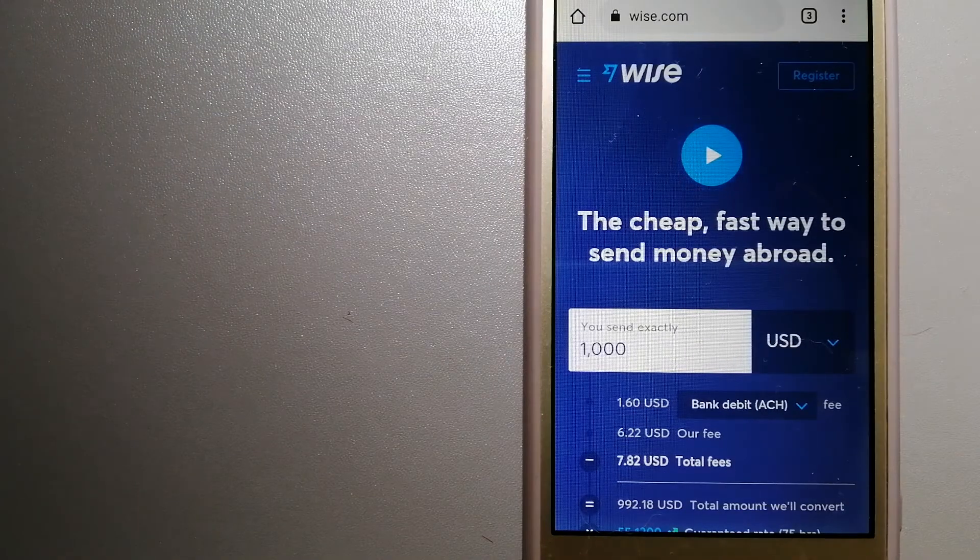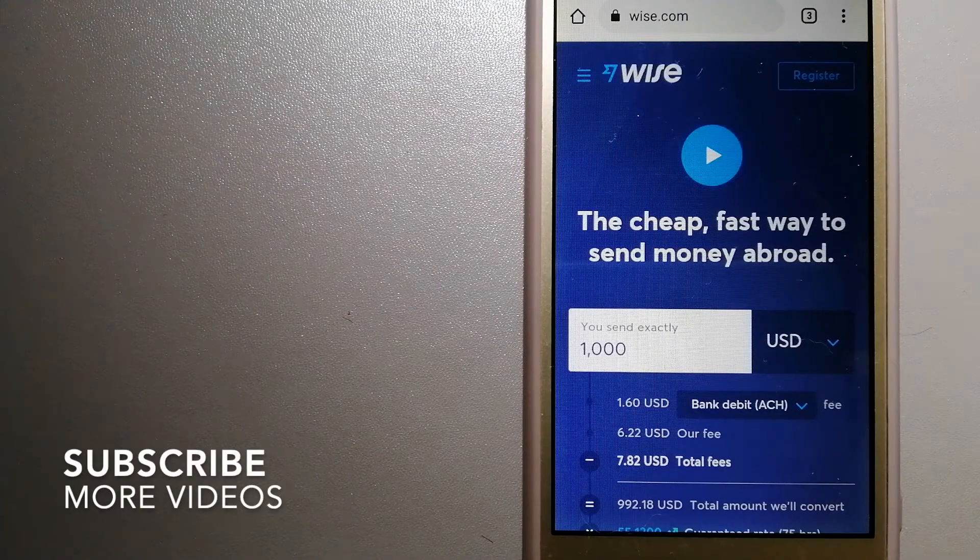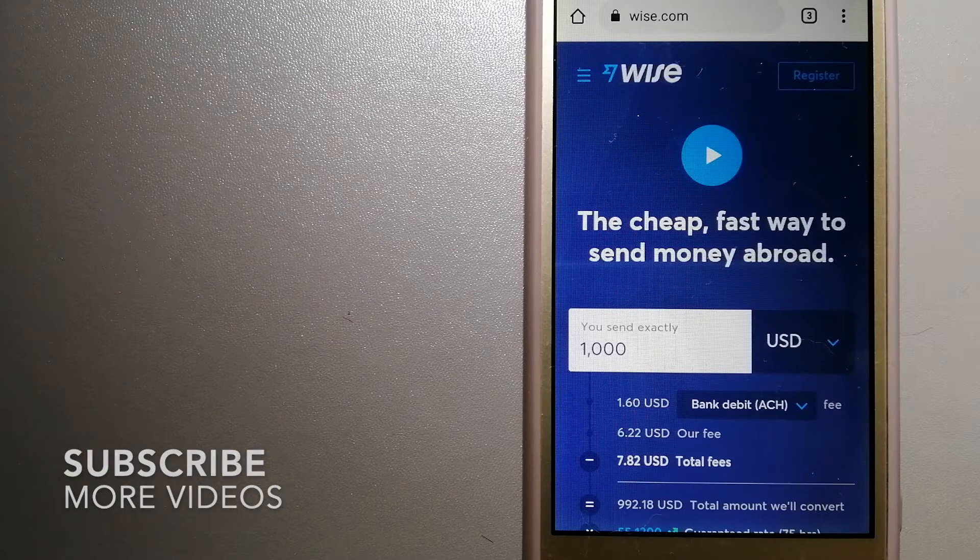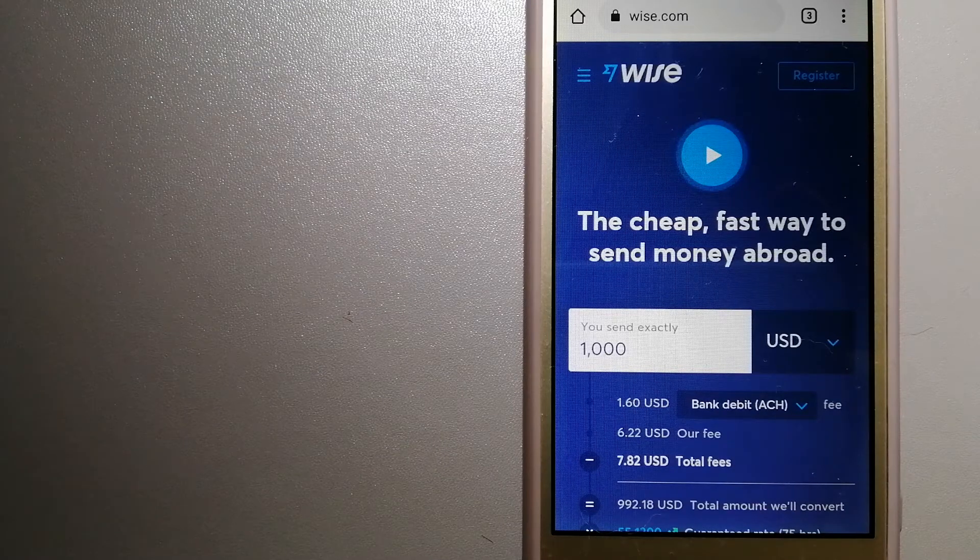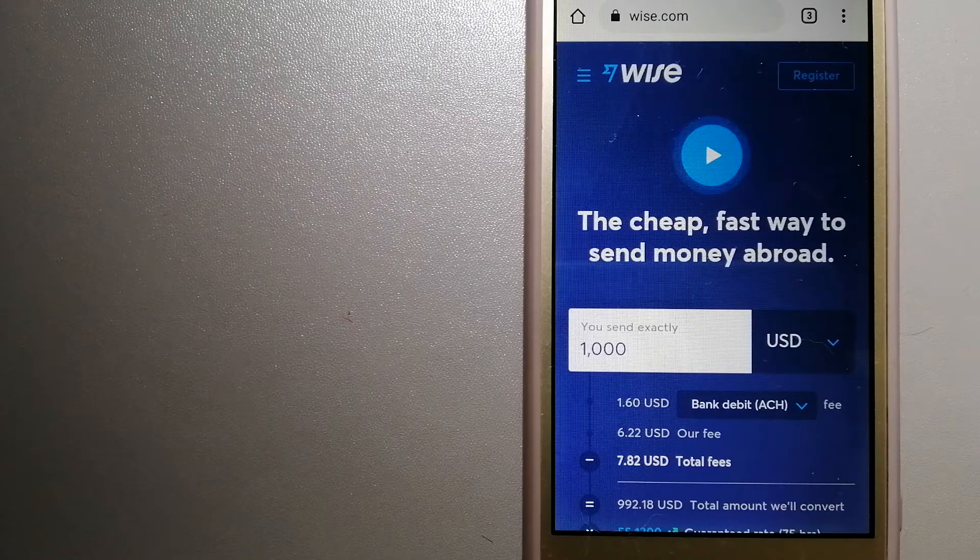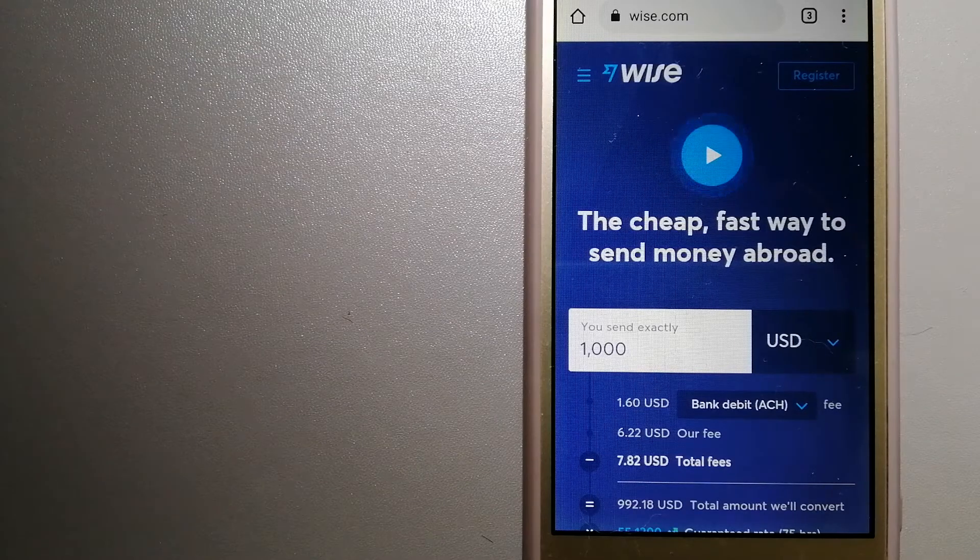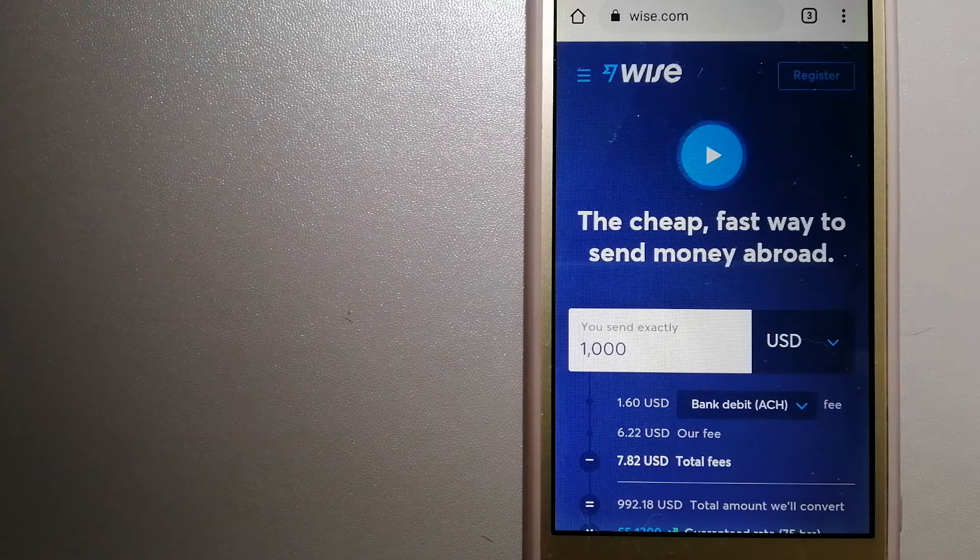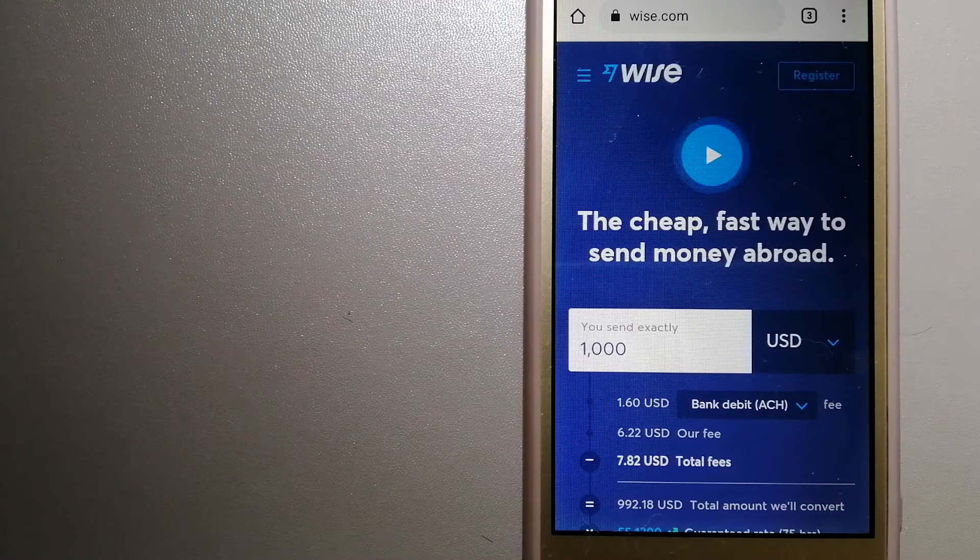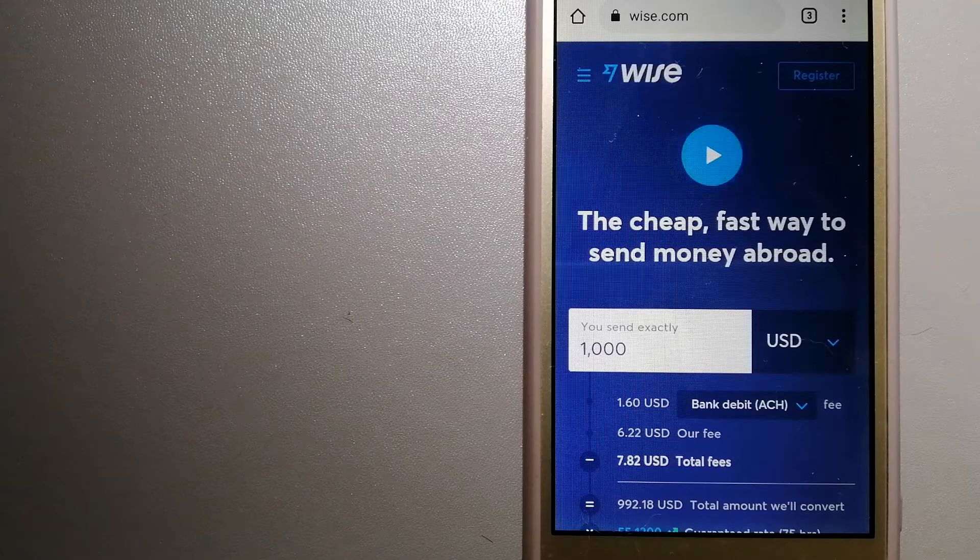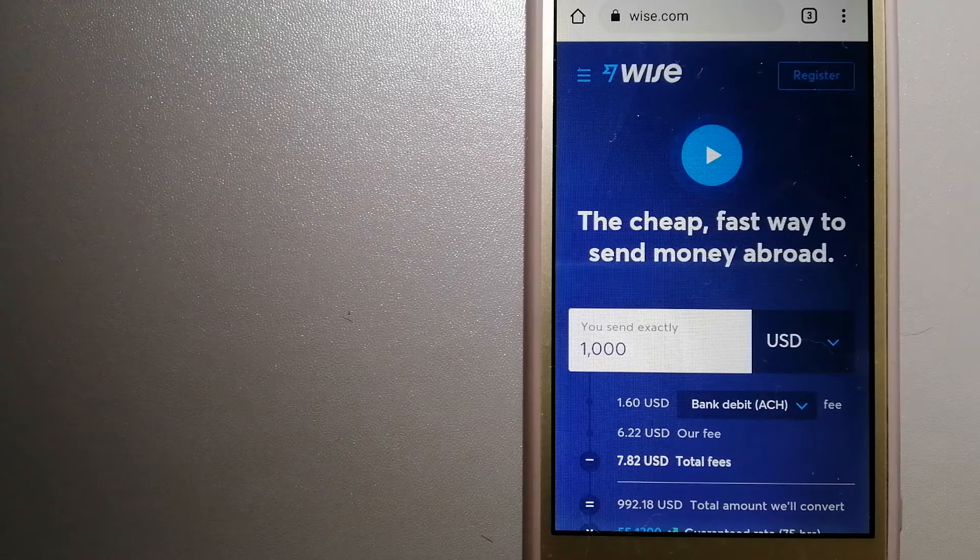Our first option is Wise, formerly TransferWise. People on every continent around the world are choosing Wise to help them live, travel, and work internationally. They have the fairest and easiest way to send money overseas. Using Wise is as simple as sending money from A to B.